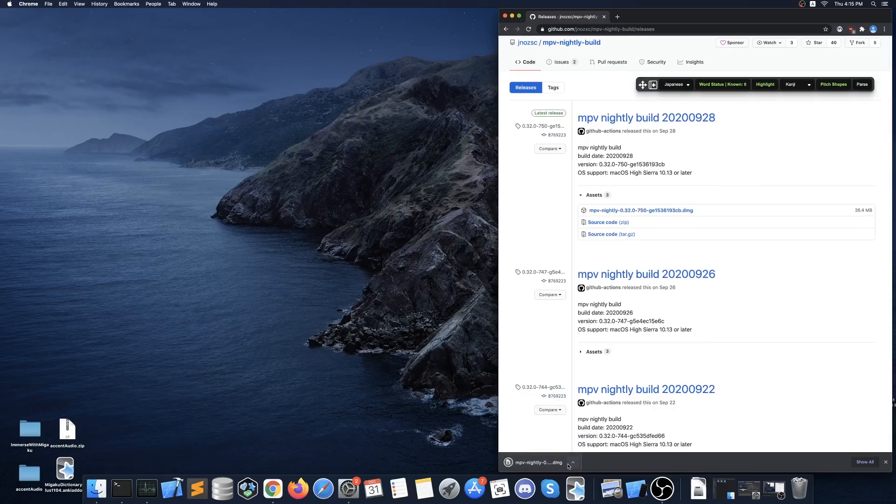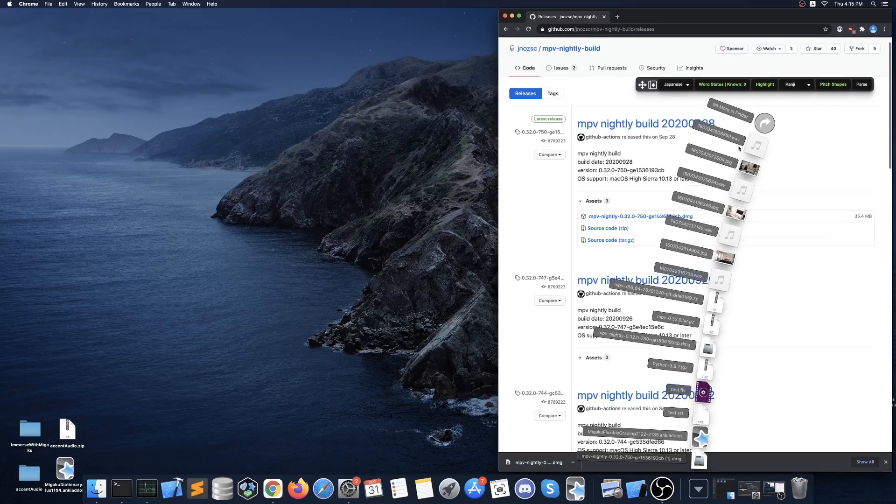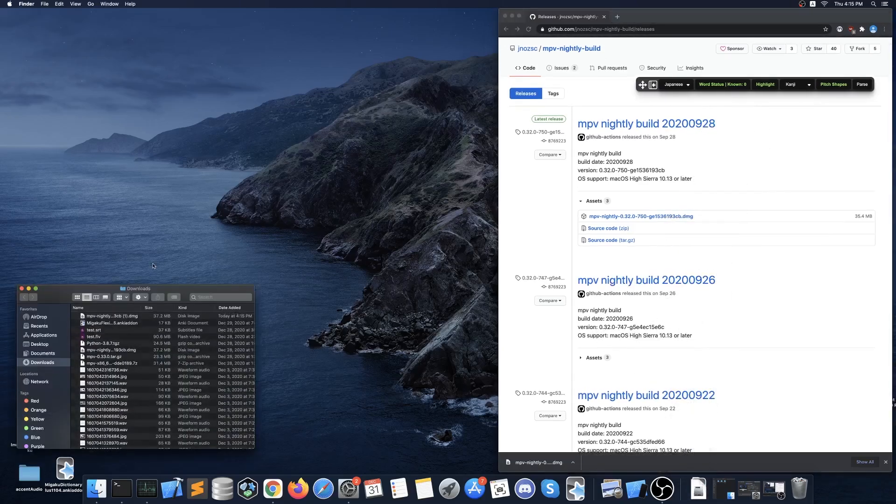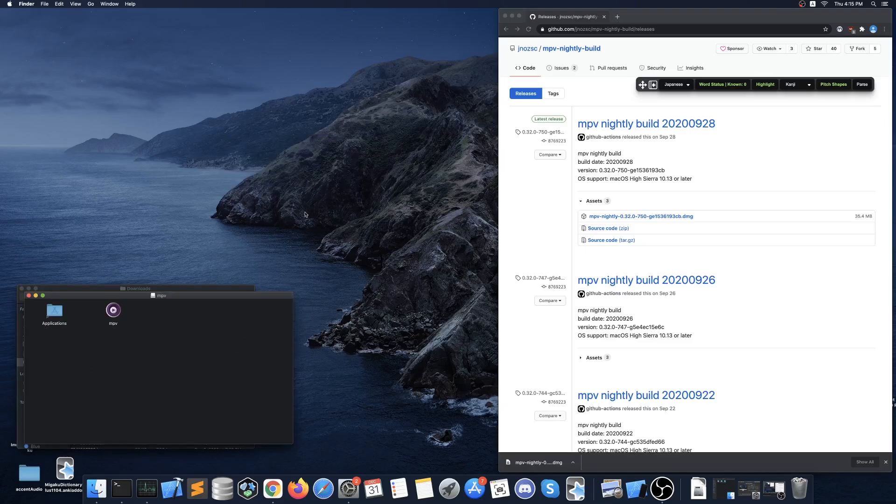However, we will update the link if a new version is released so your download location may differ from mine. Then you want to open downloads and double click the .dmg file. This will open up a new window where you can then drag MPV into your applications folder.